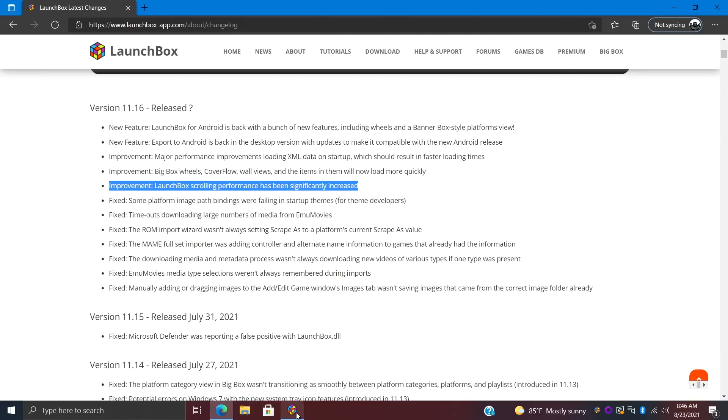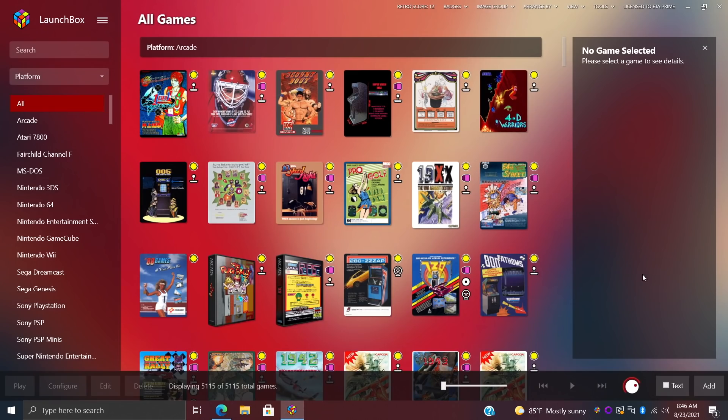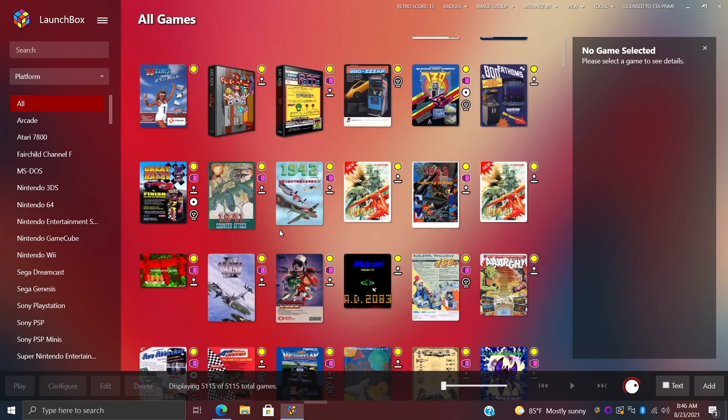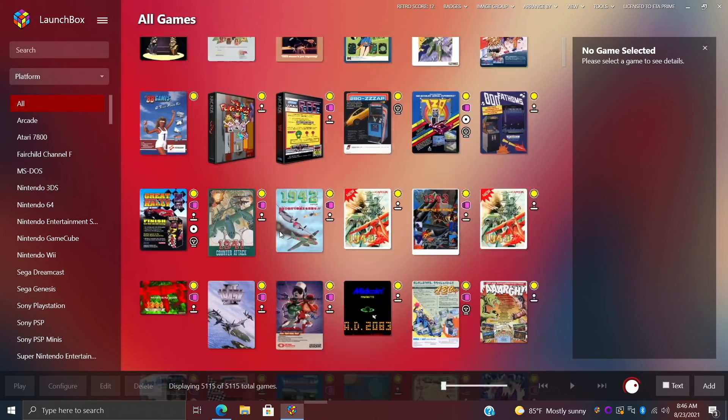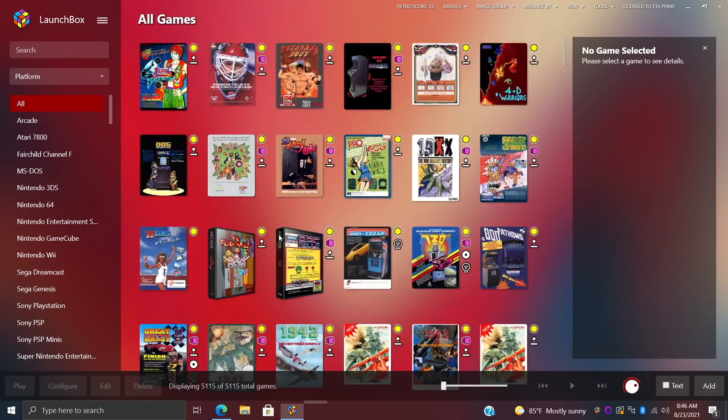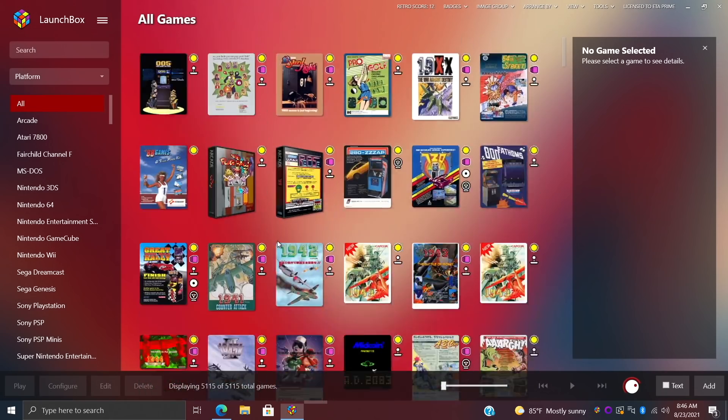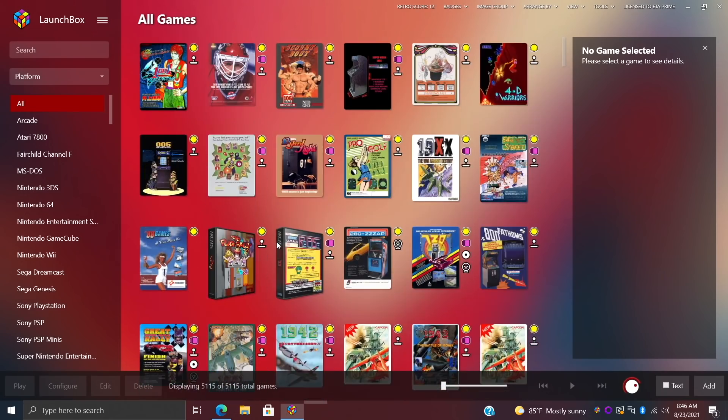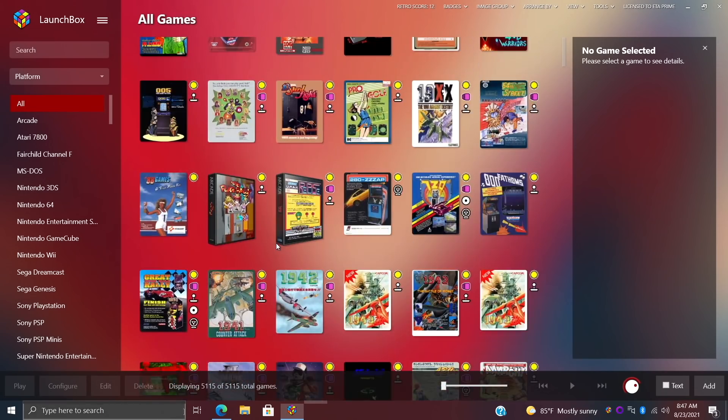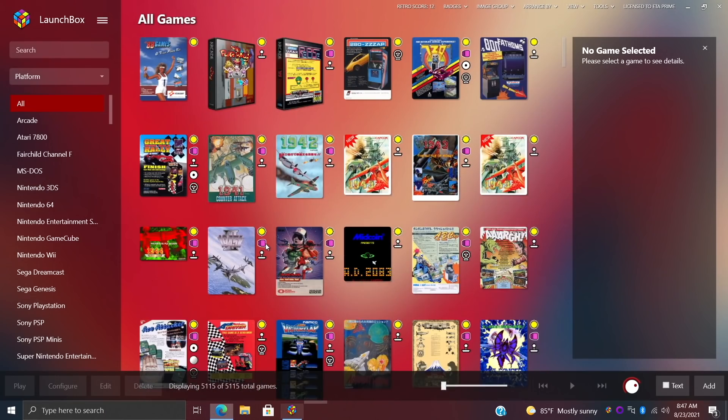Next, for the new improvements, LaunchBox scrolling performance has been significantly increased. Whenever I start up my LaunchBox setup, I usually have it set to all games—I got a lot of stuff in here. And back in the day, scrolling through here was a bit of a pain. But with this new performance increase, I definitely notice a difference here. It does scroll through here a lot quicker and smoother.